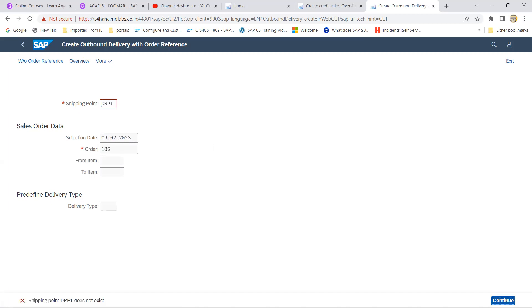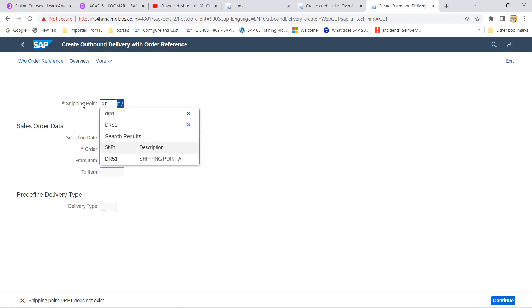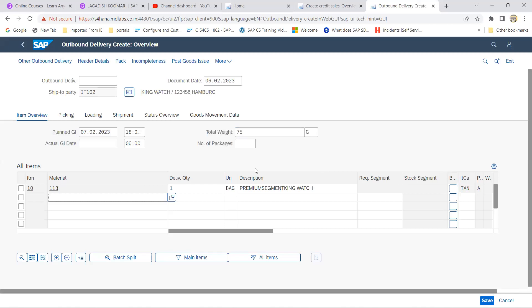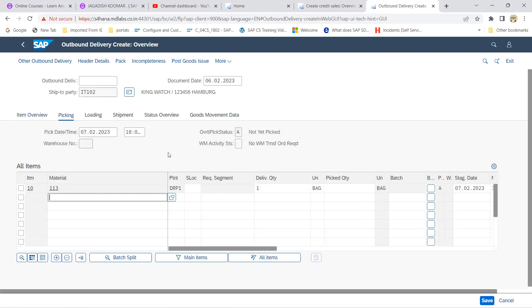Let's click on continue. This is wrong, DRS1 is my shipping point. Now you can able to see this is the delivery screen.